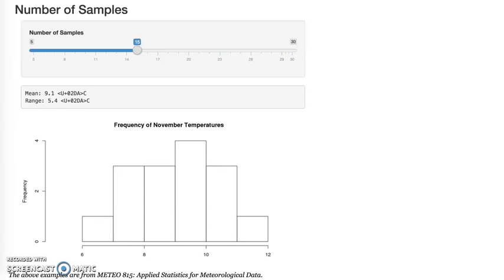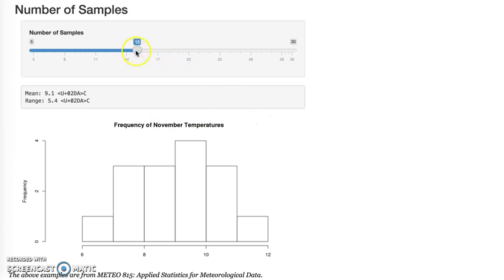An example of working with real data would be from our Meteo 815 Applied Statistics for Meteorological Data course. In this you'll see that we're using our Shiny app. Here we have this slider,